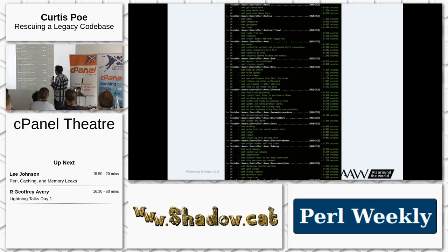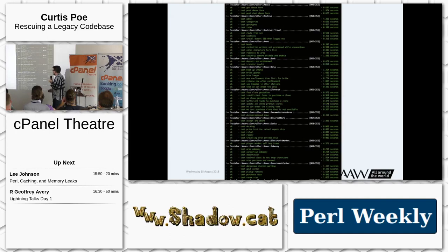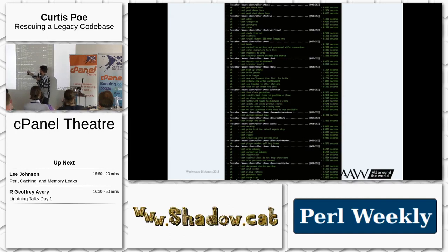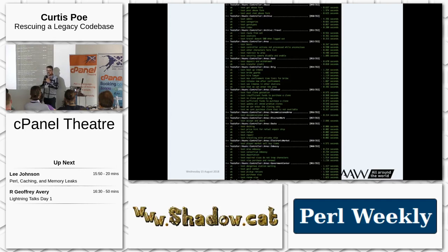We have a custom test harness. This is what a lot of our test output looks like — and you'll notice I try to name my tests. So: 'test we can't purchase a clone that is not available.' You have nice, easy to understand test names.